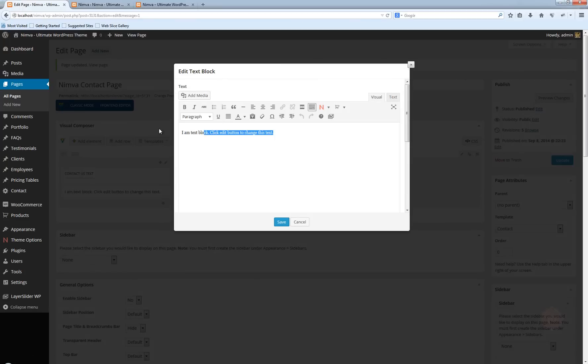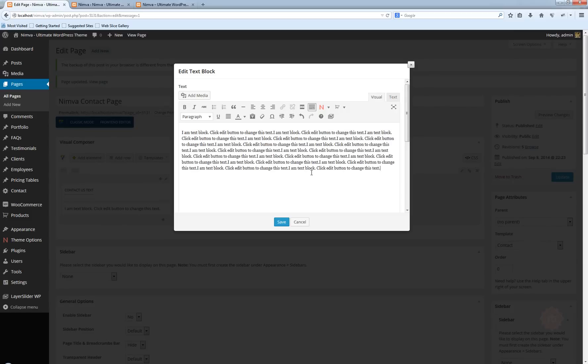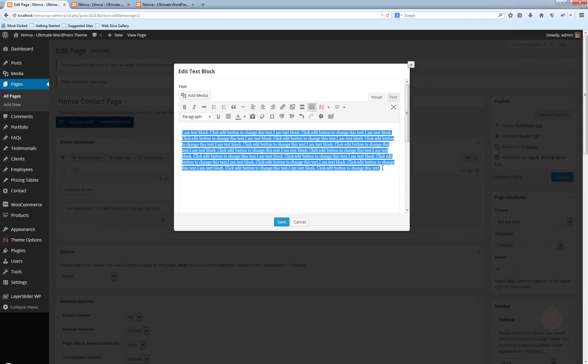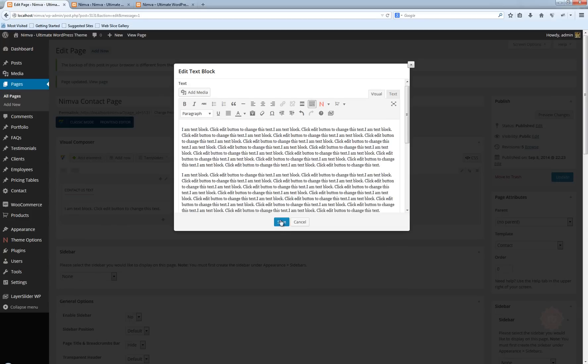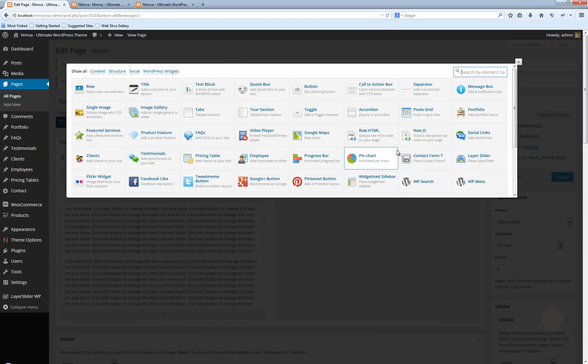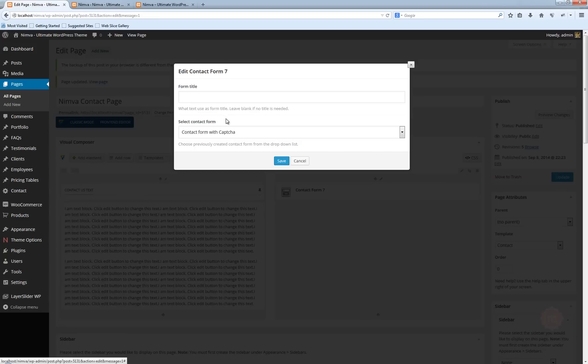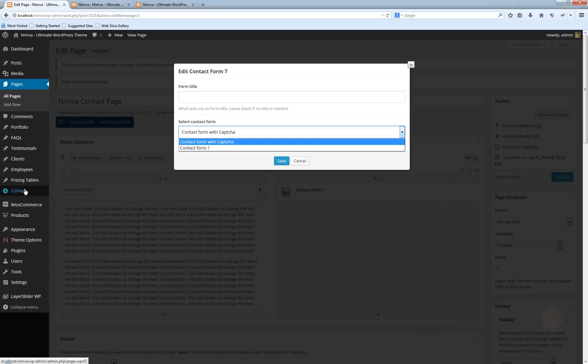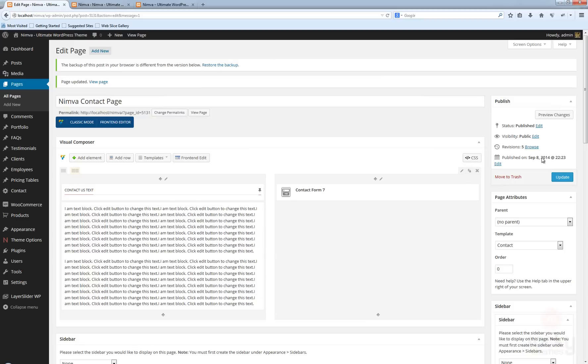Let's add some text. Text block. I'm just going to copy-paste this a couple of times. Save. For this one here I'm going to use the Contact Form 7 element. Select it. I already have a form created. If you don't have any forms created, go to Contact and create a new form. I'm going to use this one with the CAPTCHA. Hit update.